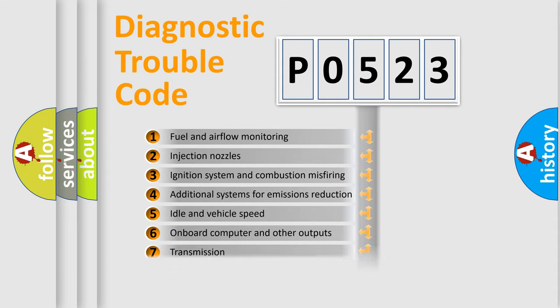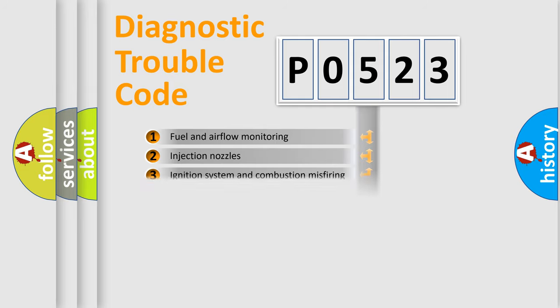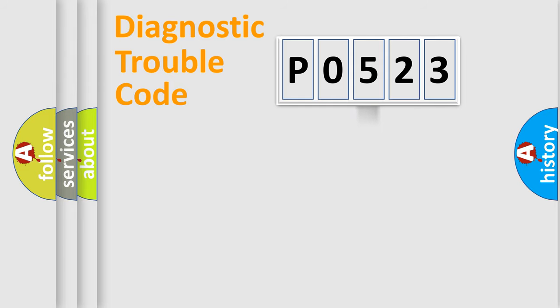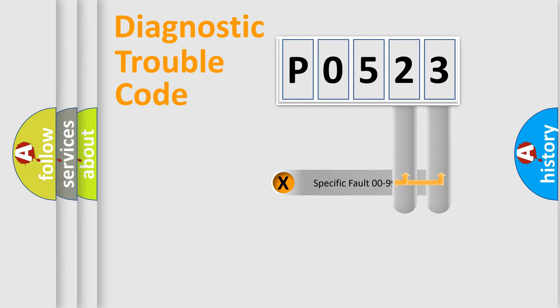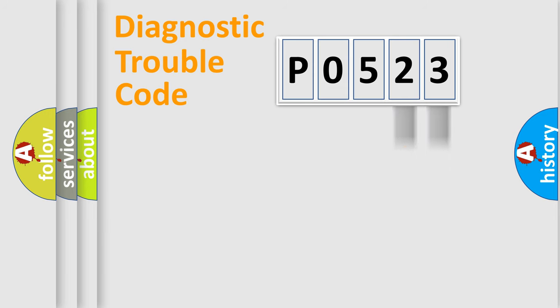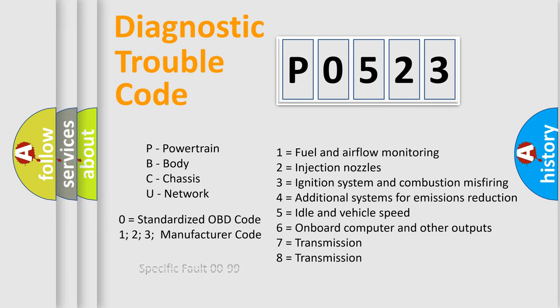The distribution shown is valid only for the standardized DTC code. Only the last two characters define the specific fault of the group. Let's not forget that such a division is valid only if the second character code is expressed by the number zero.